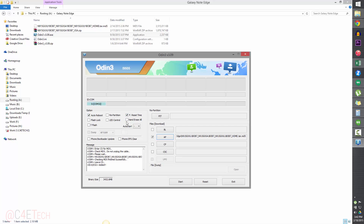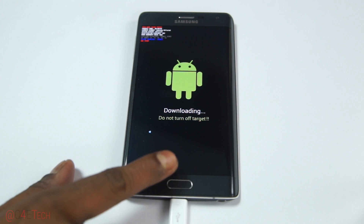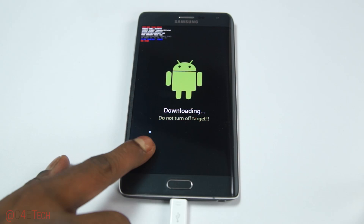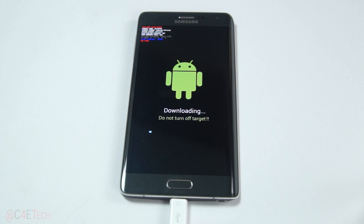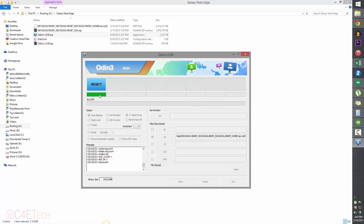Make sure 'Auto Reboot' and 'F. Reset Timer' are the only two boxes checked in Odin, leaving the rest unchecked, then click Start. On your Note Edge you'll see a progress bar. The whole process takes about five minutes to complete, and once you see the blue 'RESET' message in Odin, we're done with the PC part of the tutorial.